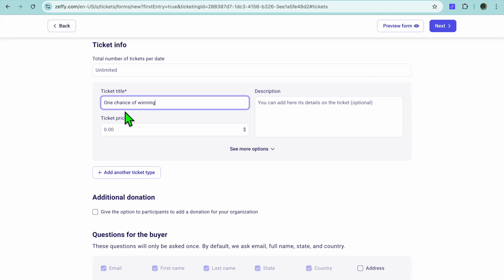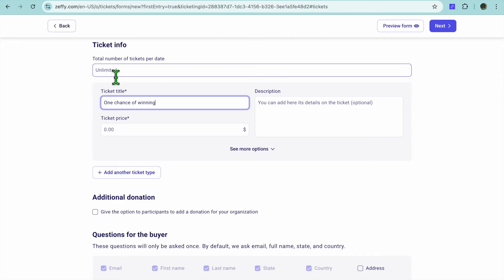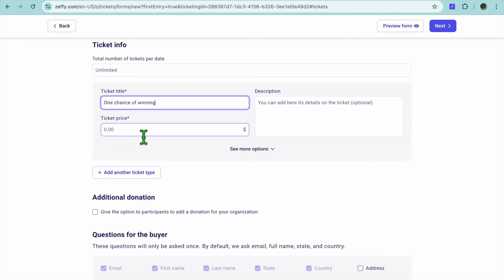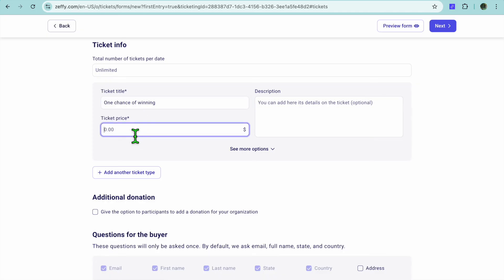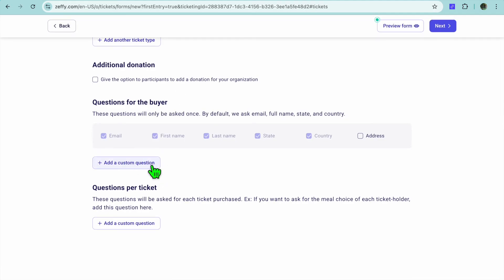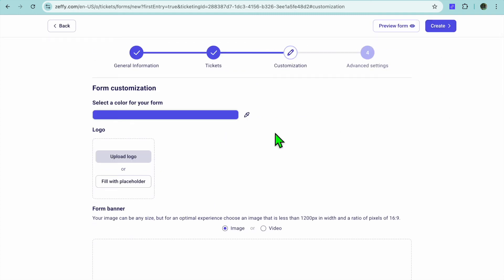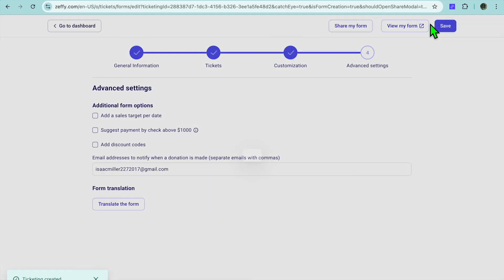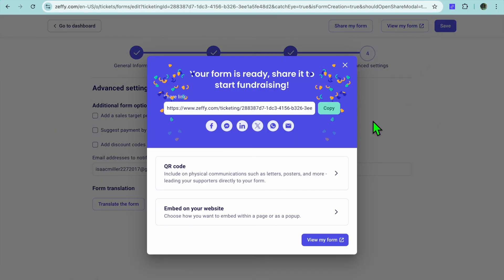The total number of tickets per day you can leave as unlimited. You can also select the ticket title, or if you want to put a limited amount of tickets you could put in 10, 20, or 100 — any amount you want. Then you can add in the ticket price and a description. If you would like to add additional donations or additional questions, you can do that. Then you'll tap on Next, and from here you'll be able to customize by adding a logo or a form banner.